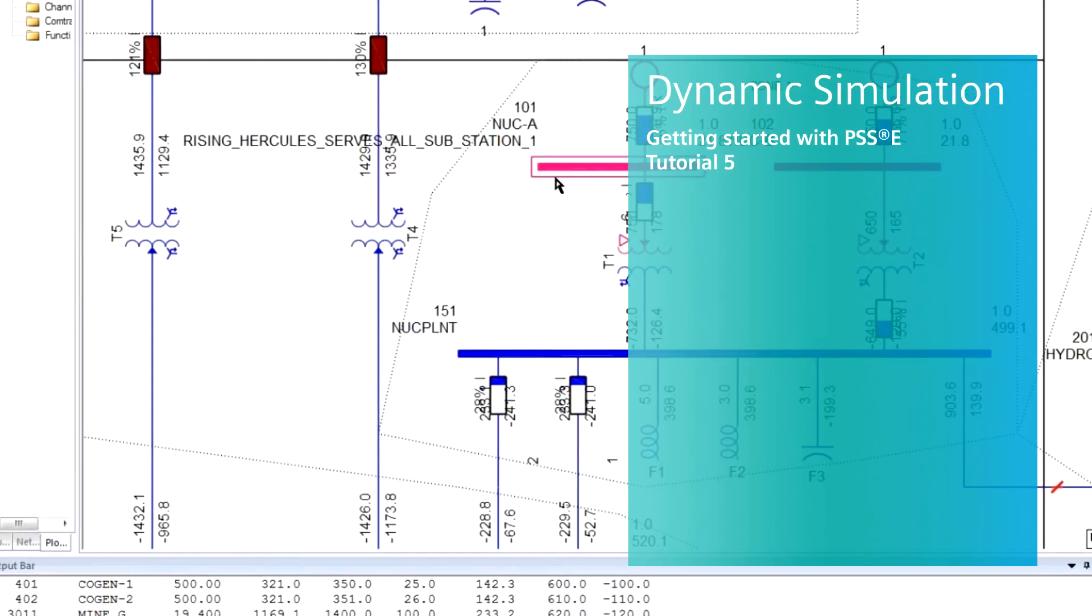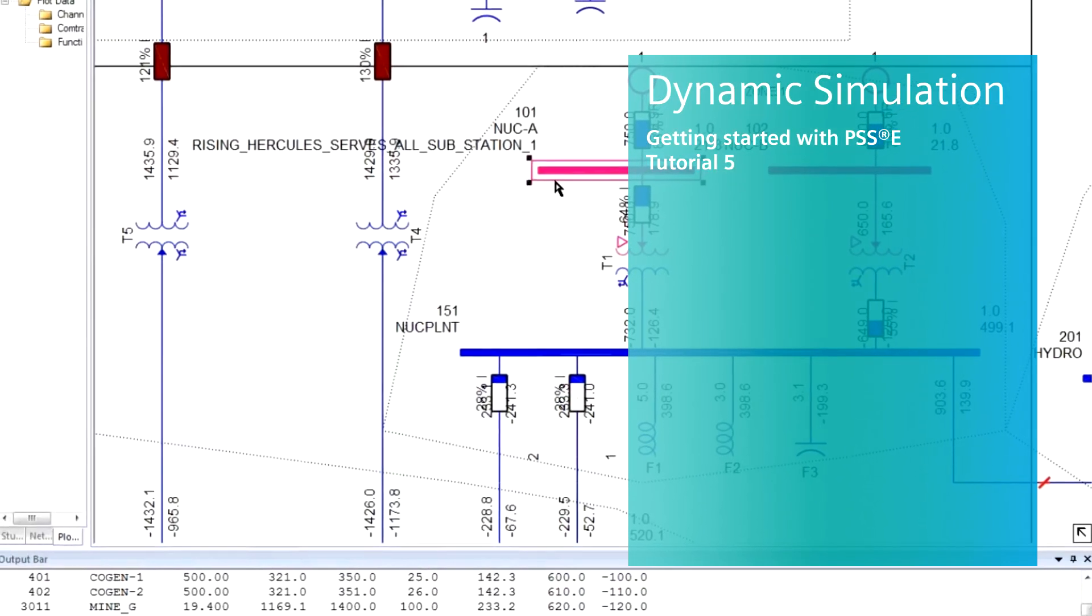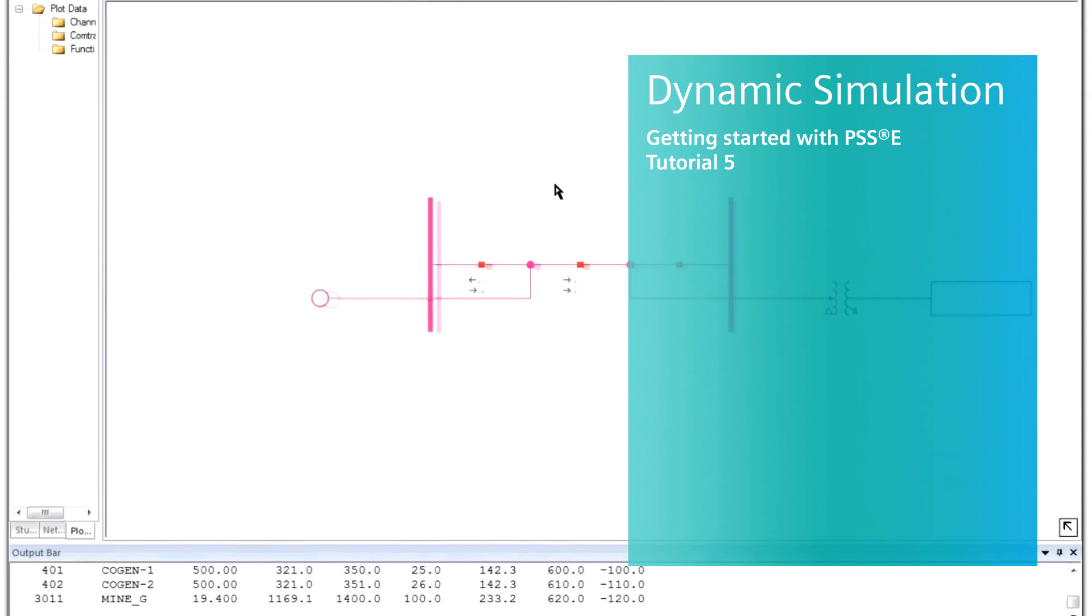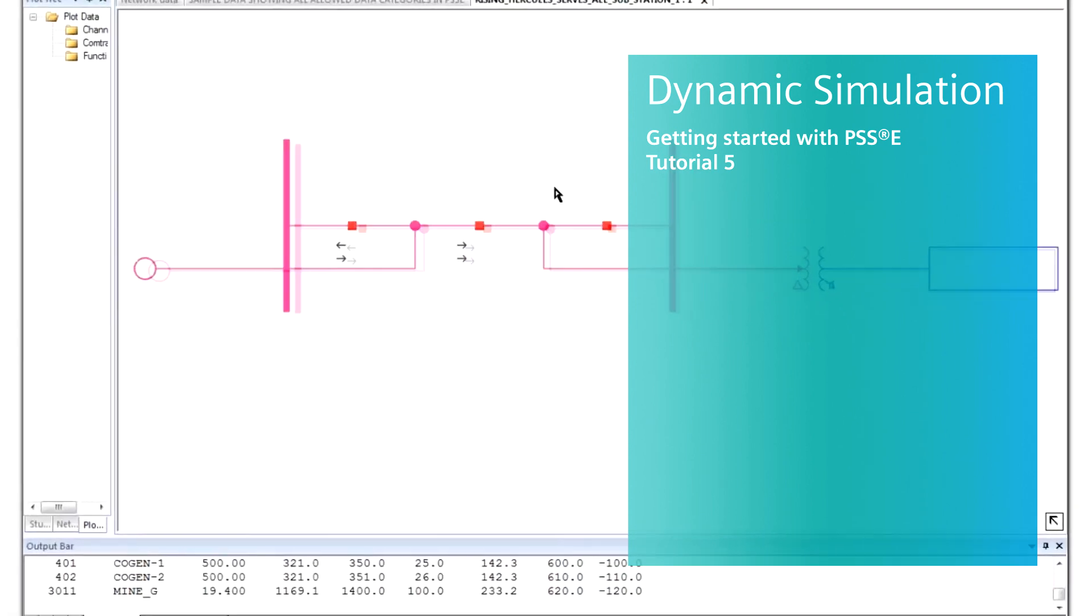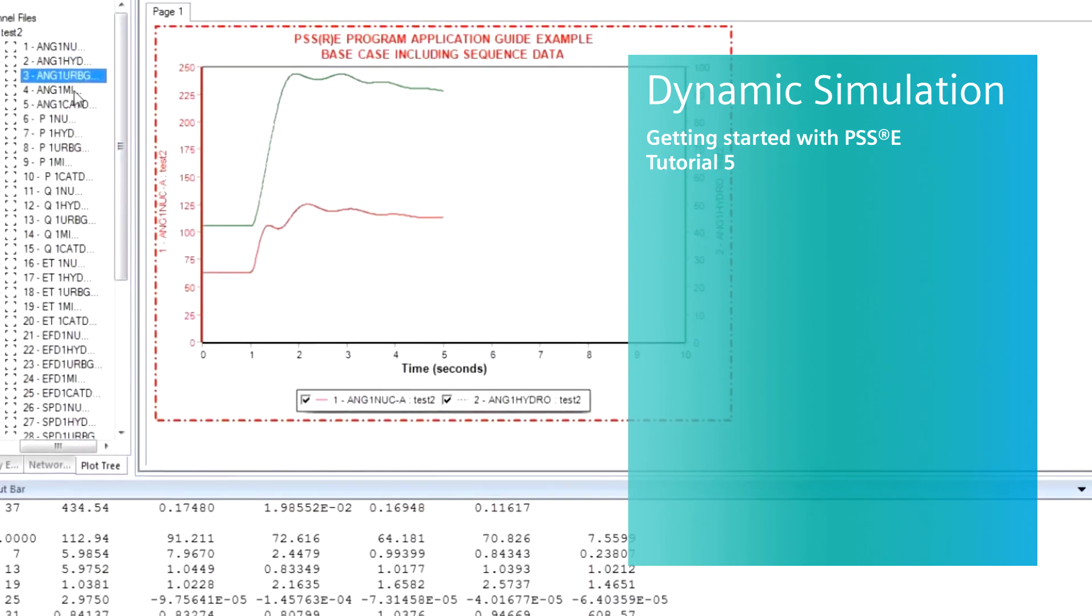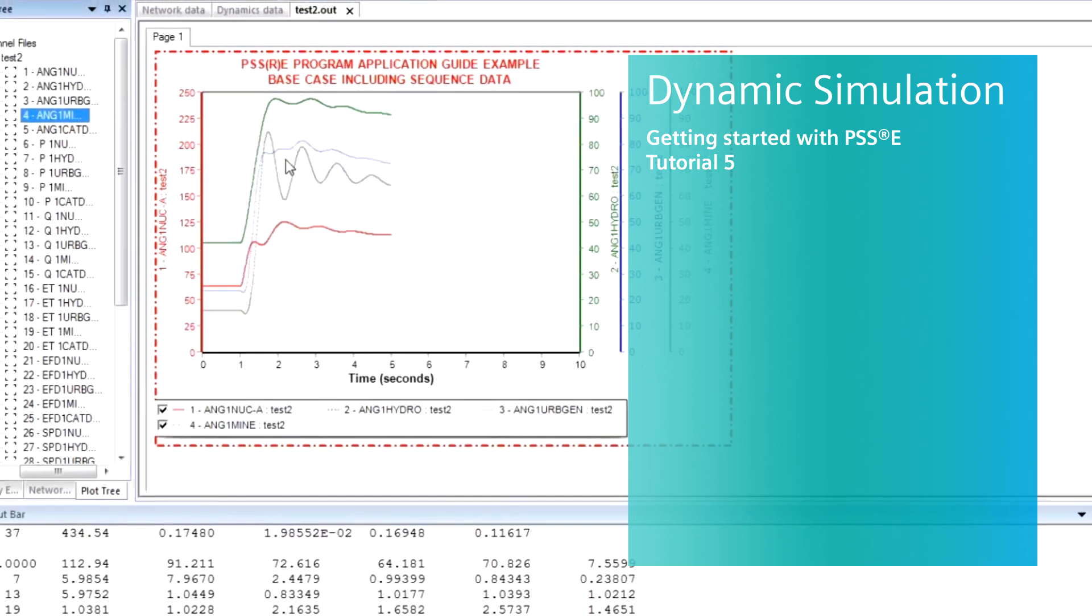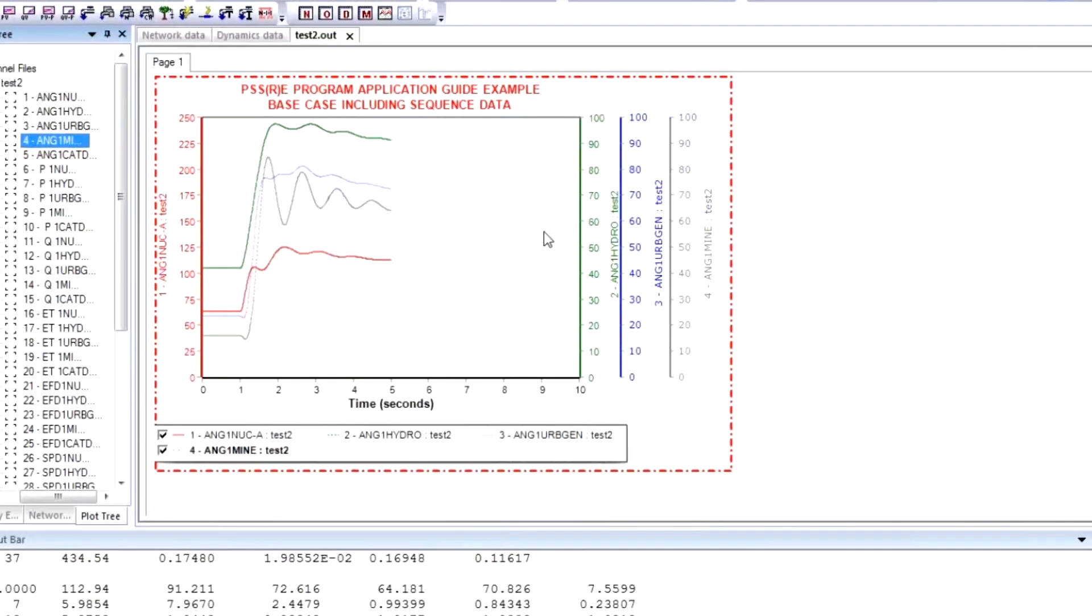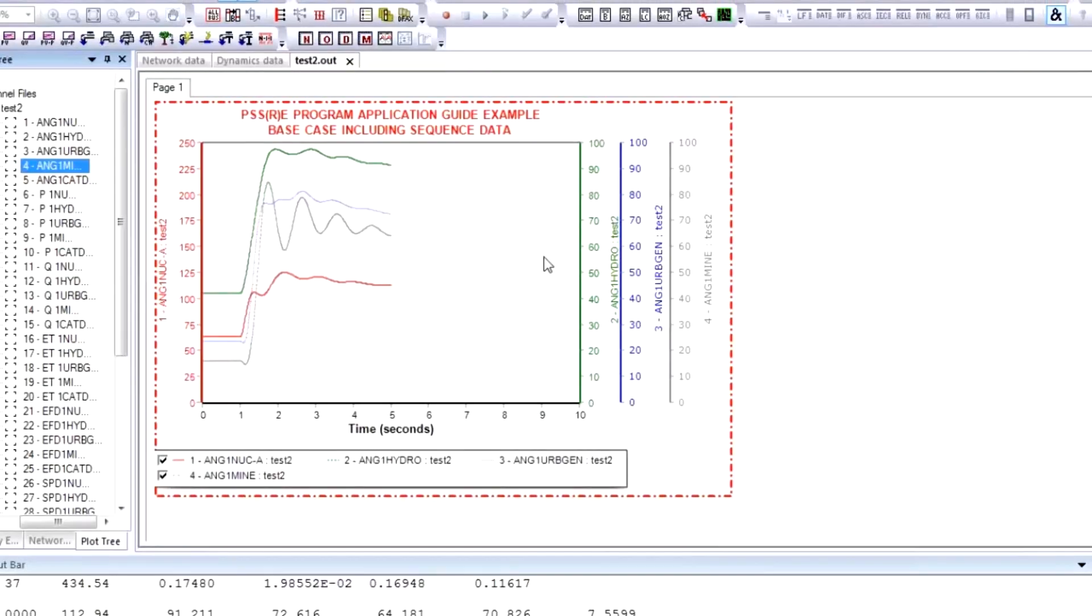With PSSE, Siemens PTI offers a comprehensive high-end analysis software solution for all your transmission system planning needs. The PSSE base package can also be further enhanced to include a rich ecosystem of optional add-on modules.